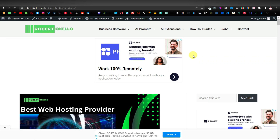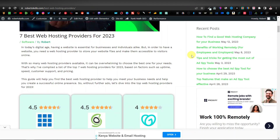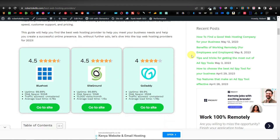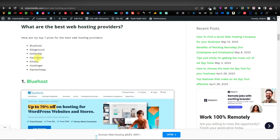To get your domain and hosting, you're going to have to buy domain and hosting from hosting companies. If you come over to my website, I've listed the best web hosting providers. These are popular providers that power most of the web. We have Bluehost, SiteGround, GoDaddy, NameHero, Hostinger, and Namecheap. You can use any of these web hosting providers.